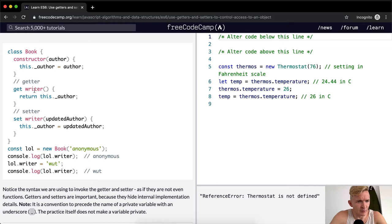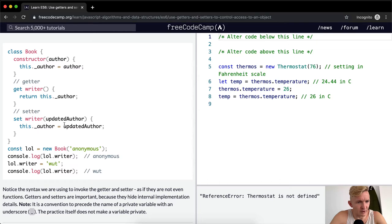So then we've got a writer and we return this.author. So if we go book.writer, we'll return author. book.writer, this.author is equal to updated author, so the set writer is there.